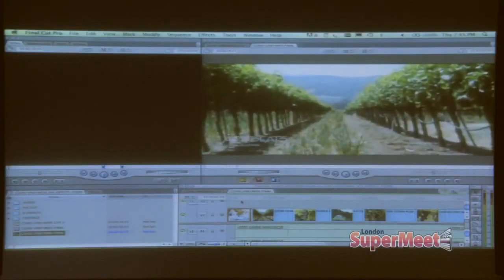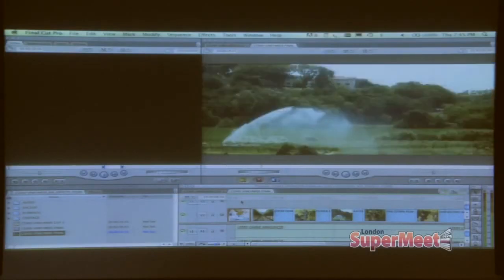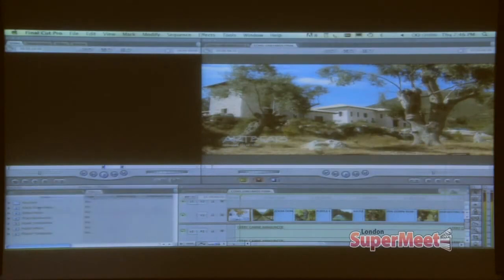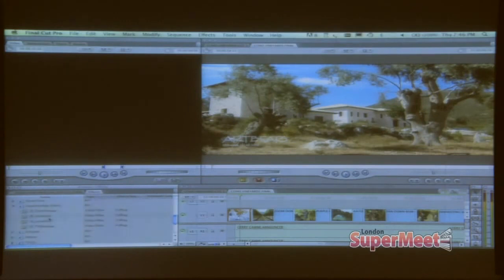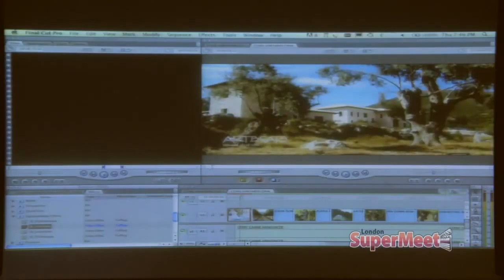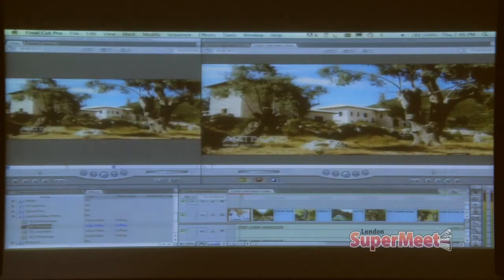We've got a couple of different shots here — just a raw editorial with no visual effects applied. I want to use some of the tools in Sapphire Edge to enhance the look. The first part of this sequence talks about the vineyards when it was first found at the turn of the century. So I go to my Effects tab, Video Filters, scroll down to my Sapphire Edge filters — you'll see I have four different filters but within that literally hundreds of looks. The first filter I want to apply is a film style, which is going to give me a filmatic look by adding some color correction, some grain, some glow.